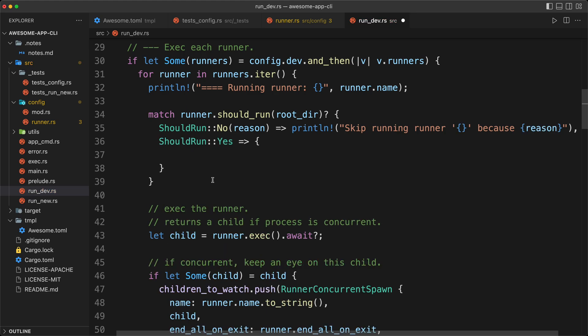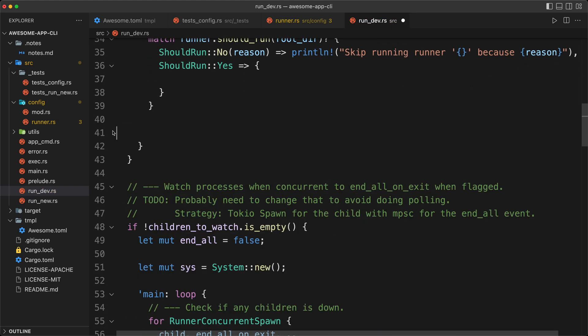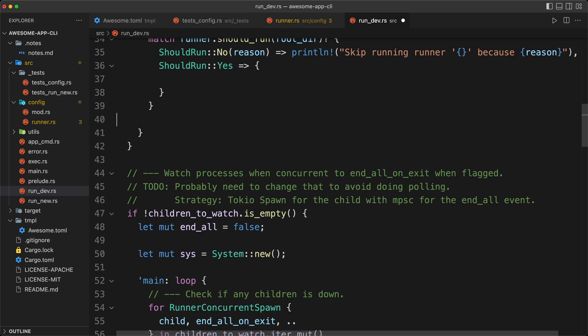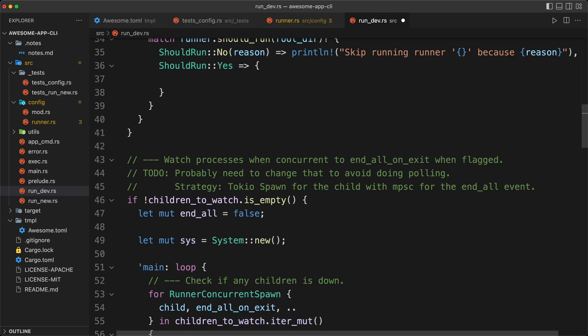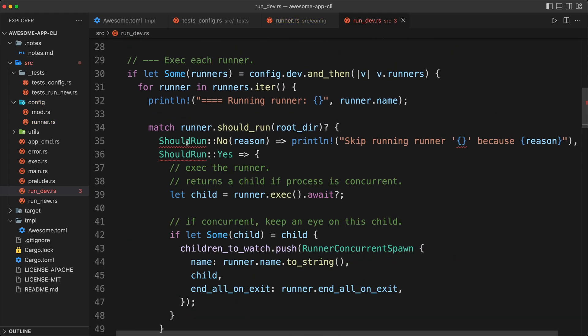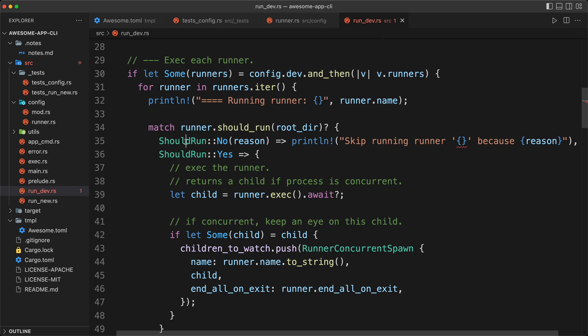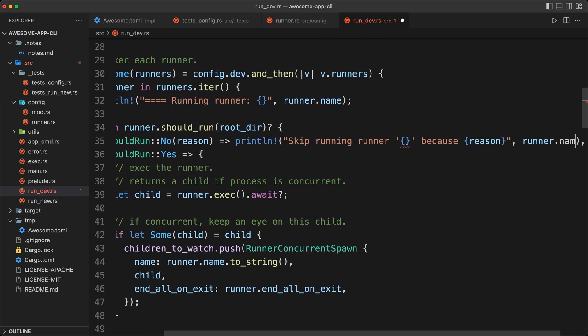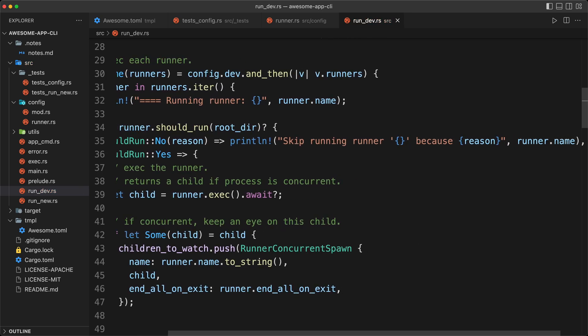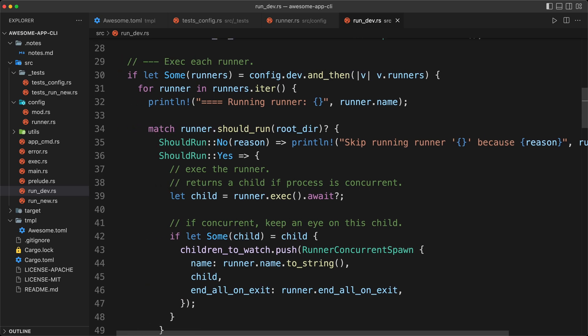And then on the should run yes, we are just going to put, you guessed it, all of this code. We need to import this guy. And here I forgot to put runner.name, press save, and then that's it. And that should make it happen.